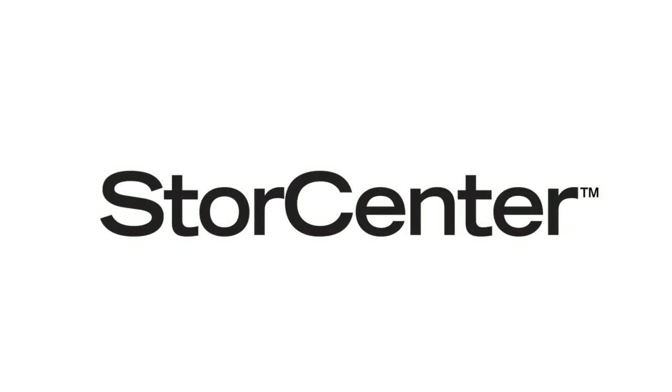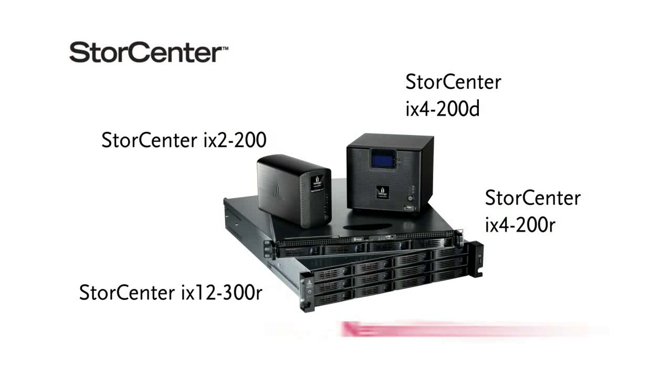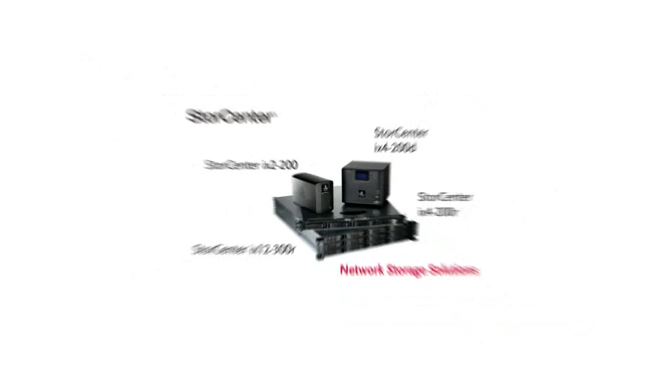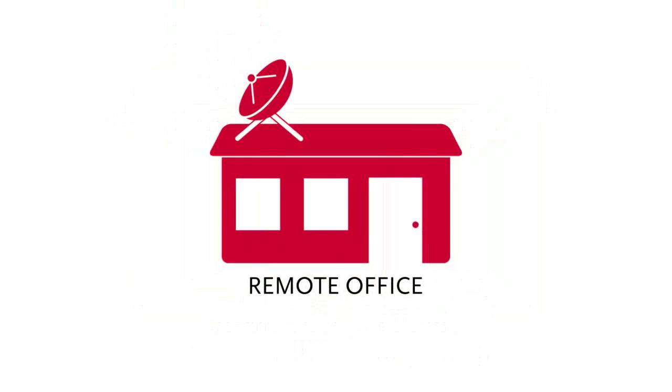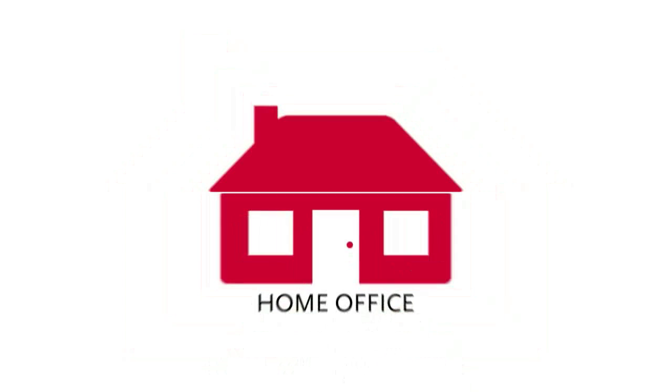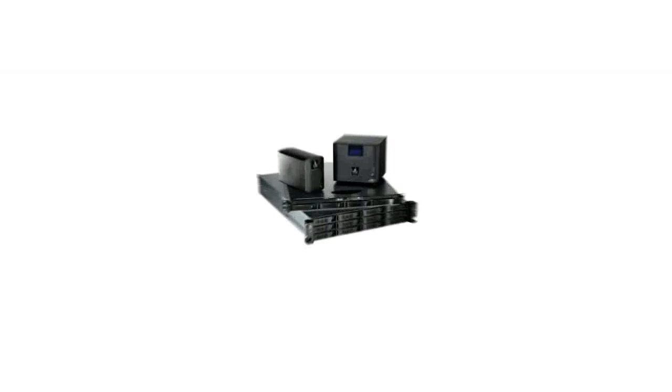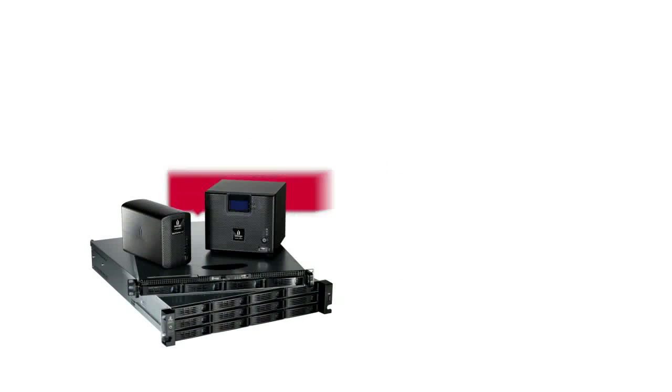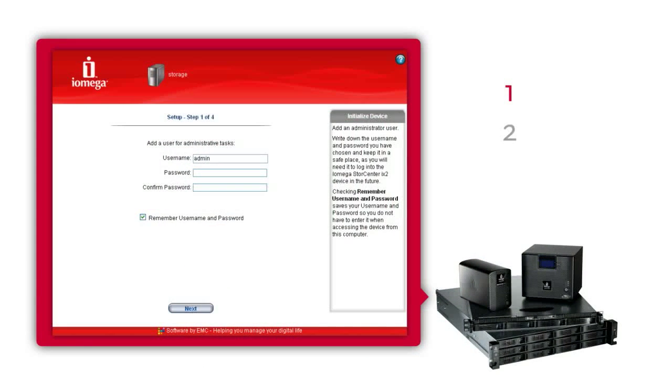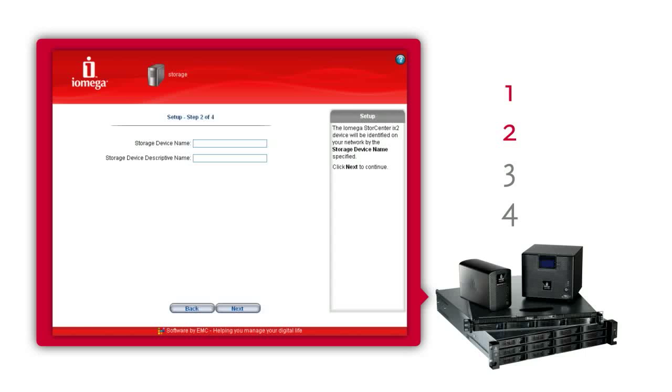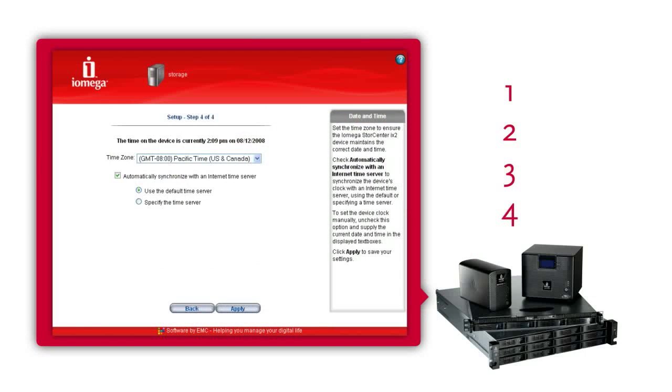Store Center from iOmega offers you a smarter alternative with a family of network storage solutions designed specifically for your small business, remote office, or home office. Store Center network storage solutions are easy to set up and use. A quick four click setup process gets them up and running on practically any wired or wireless network in minutes.